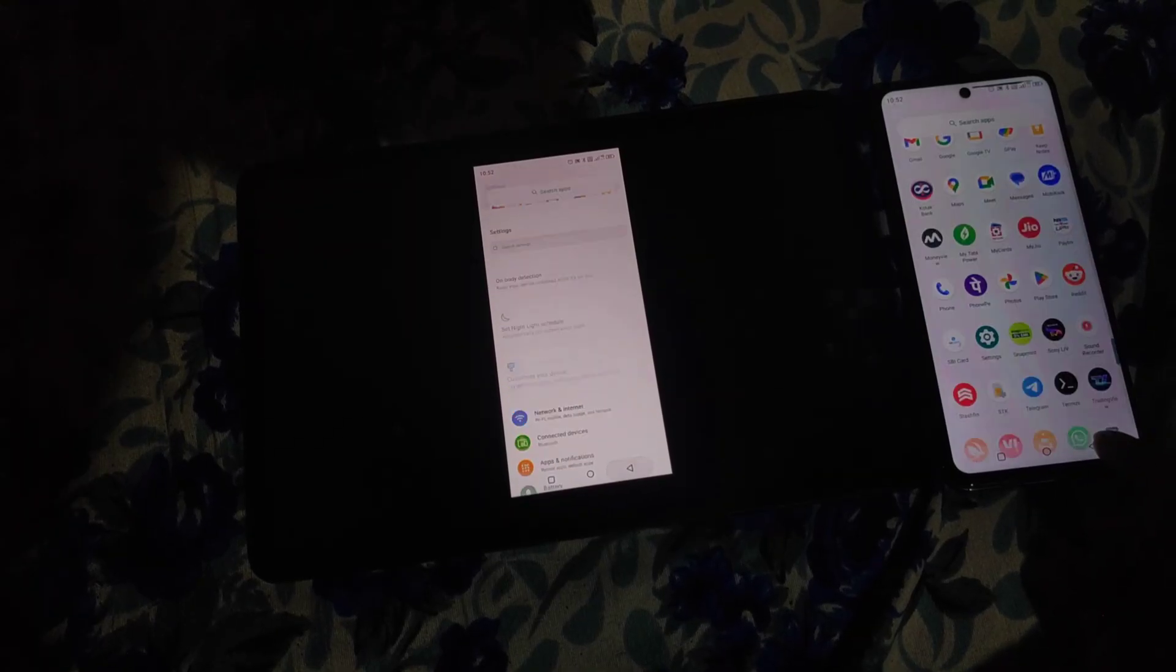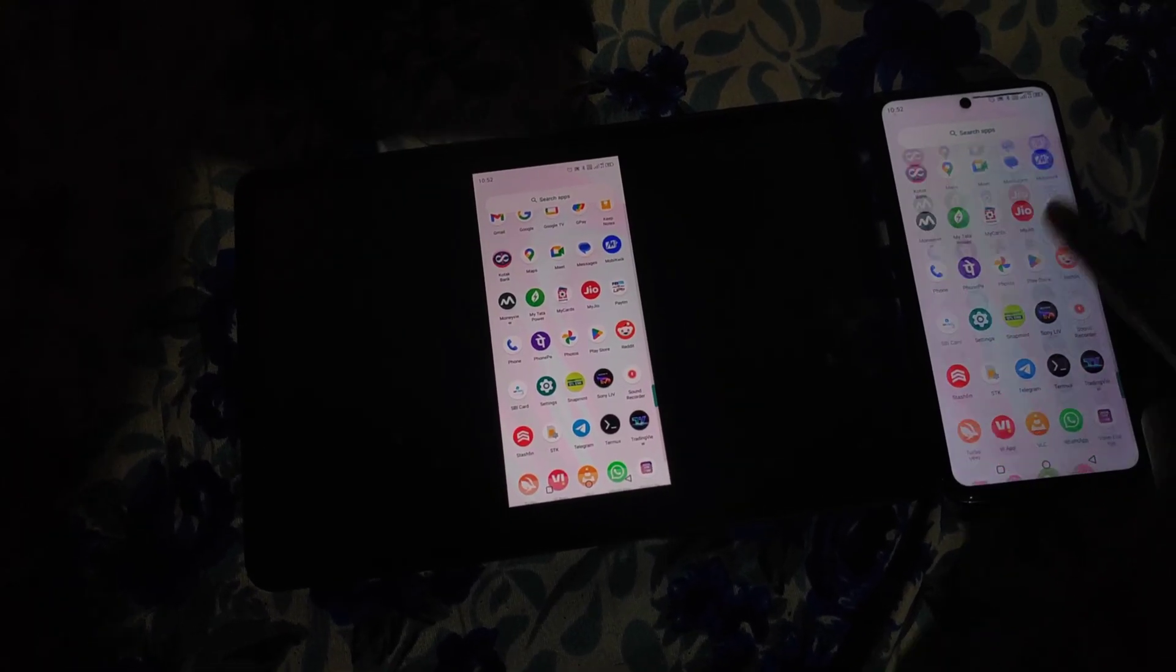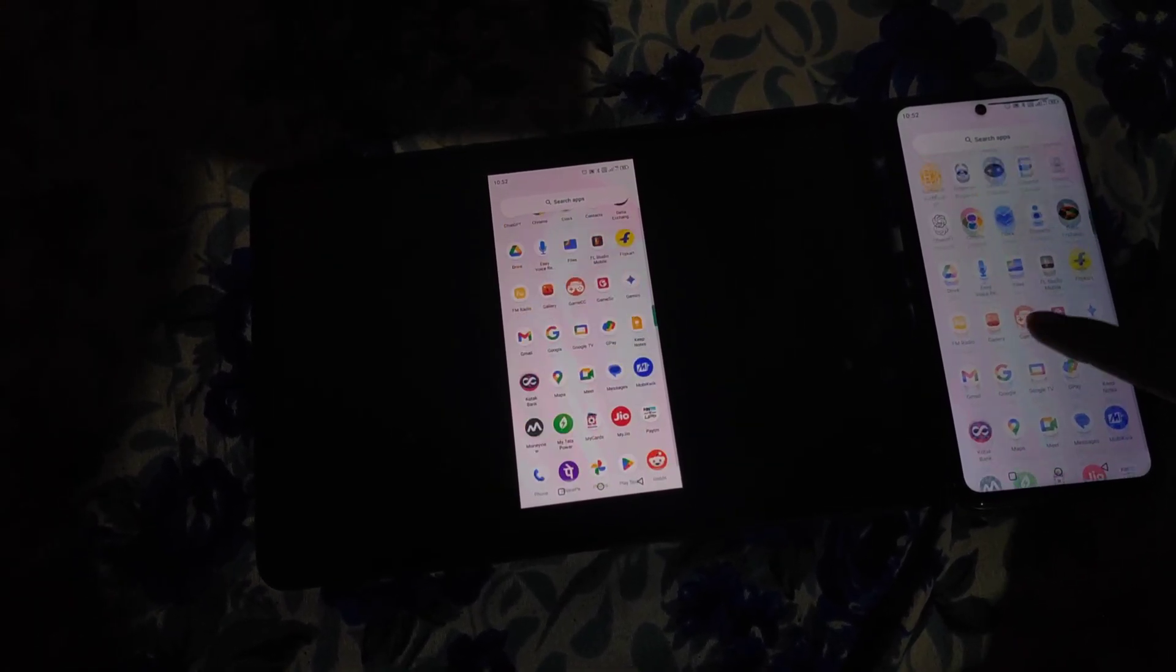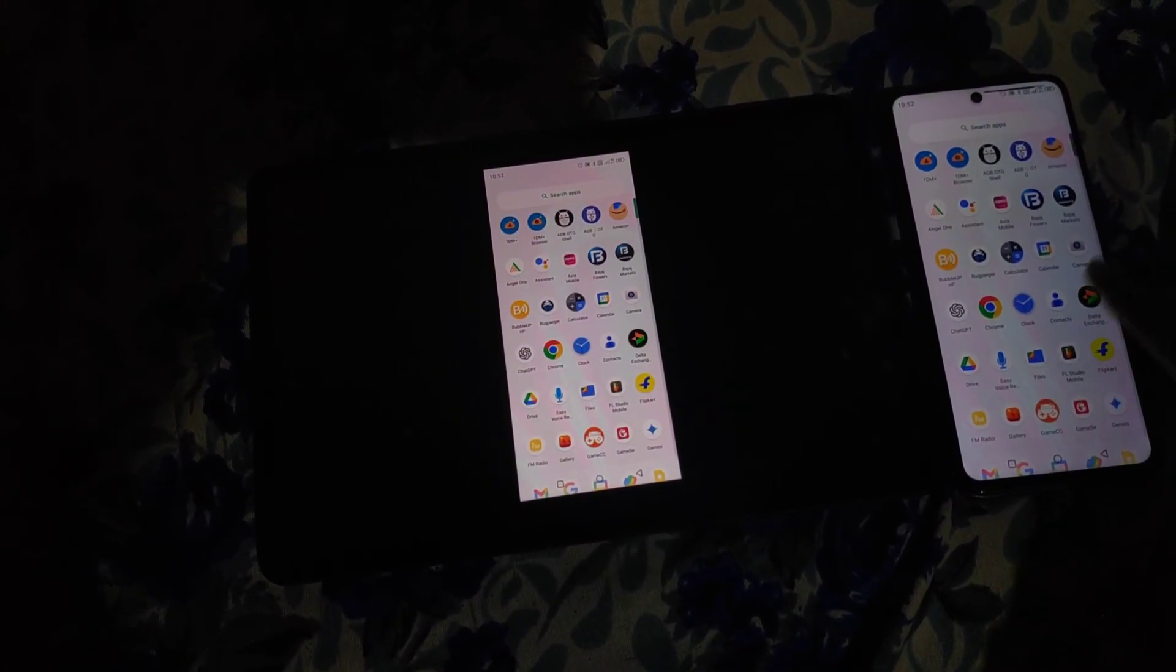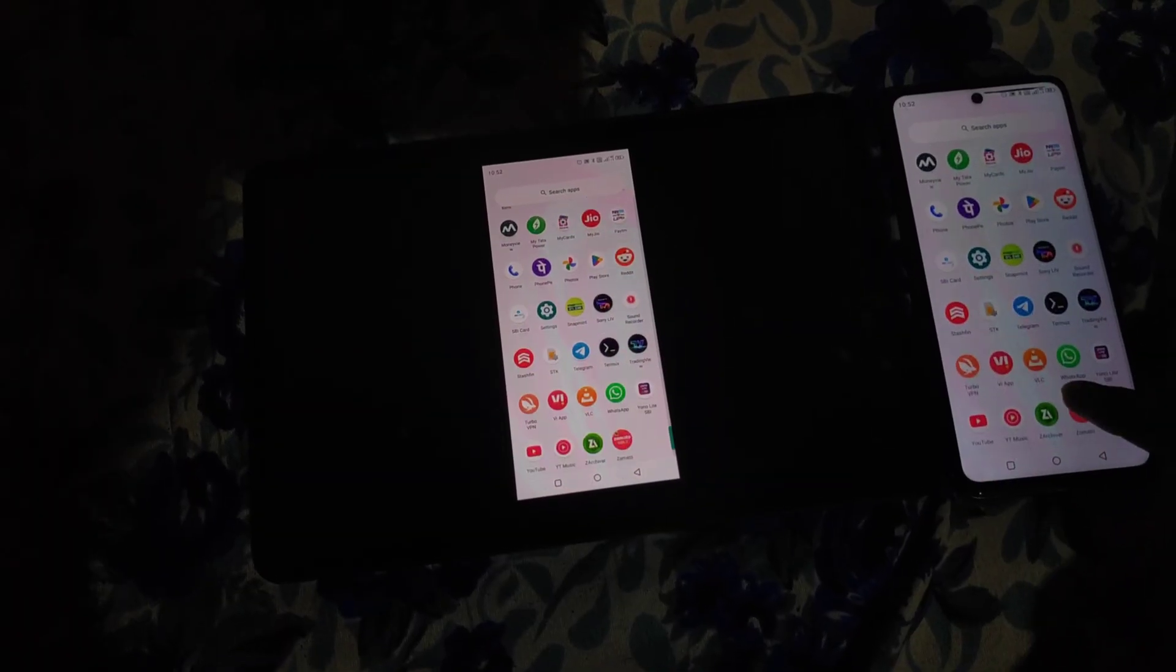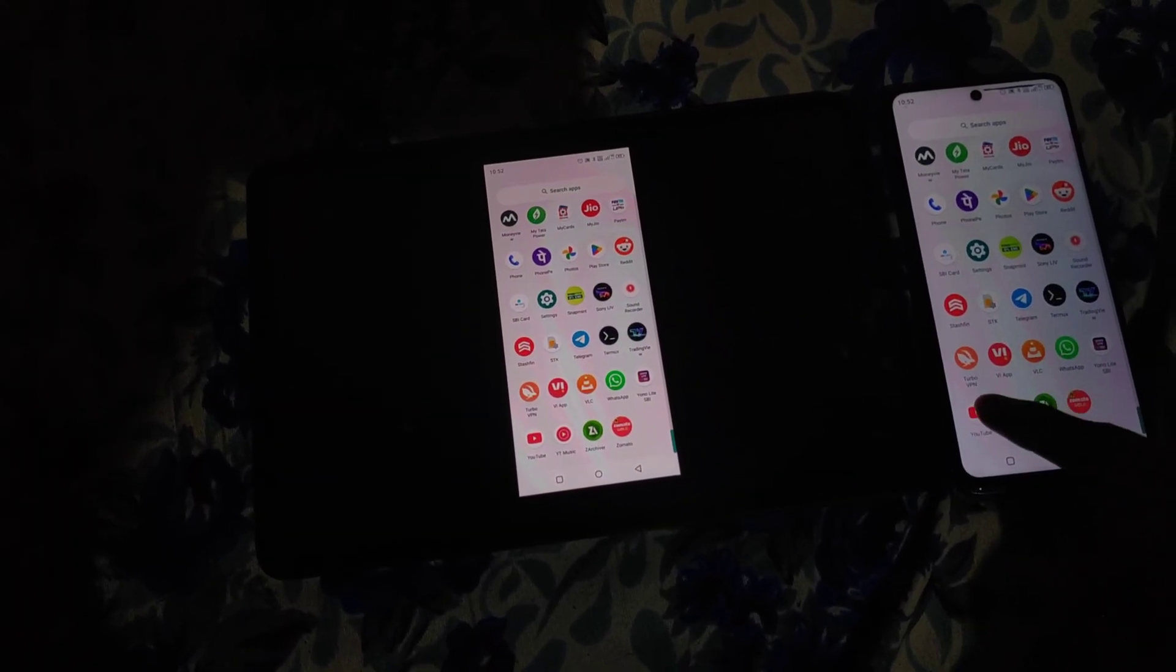And that's it, folks. Whether you're using this for work, gaming, or just to watch videos on a bigger screen, this trick works like a charm.